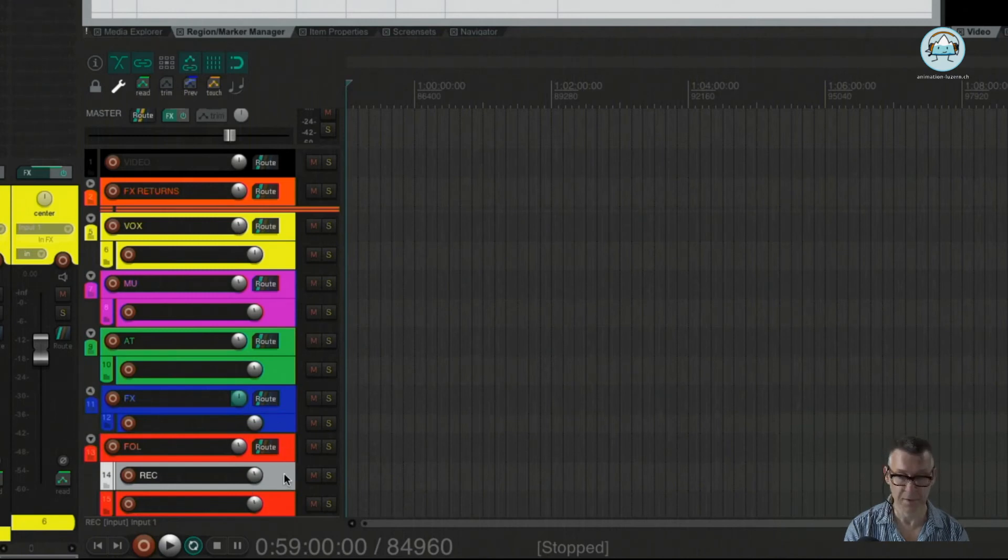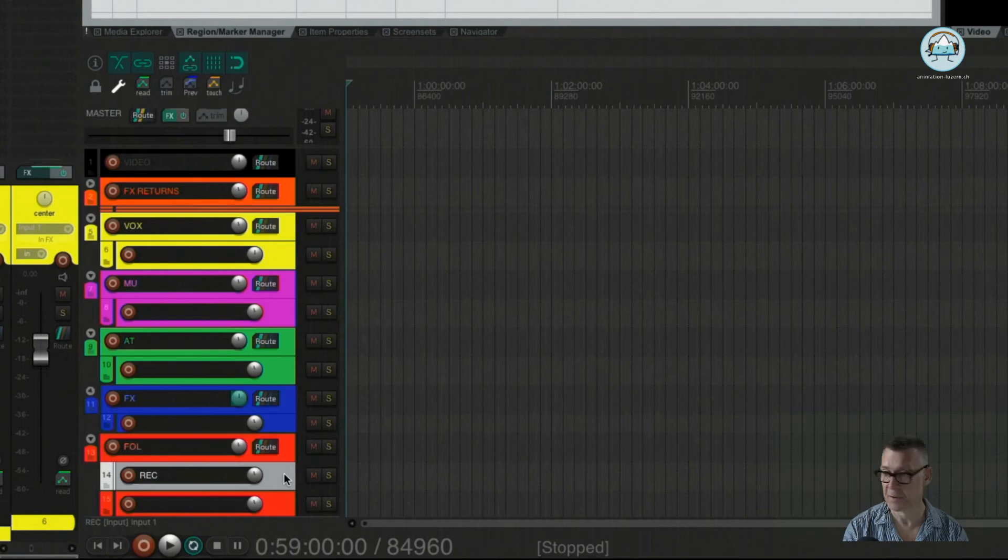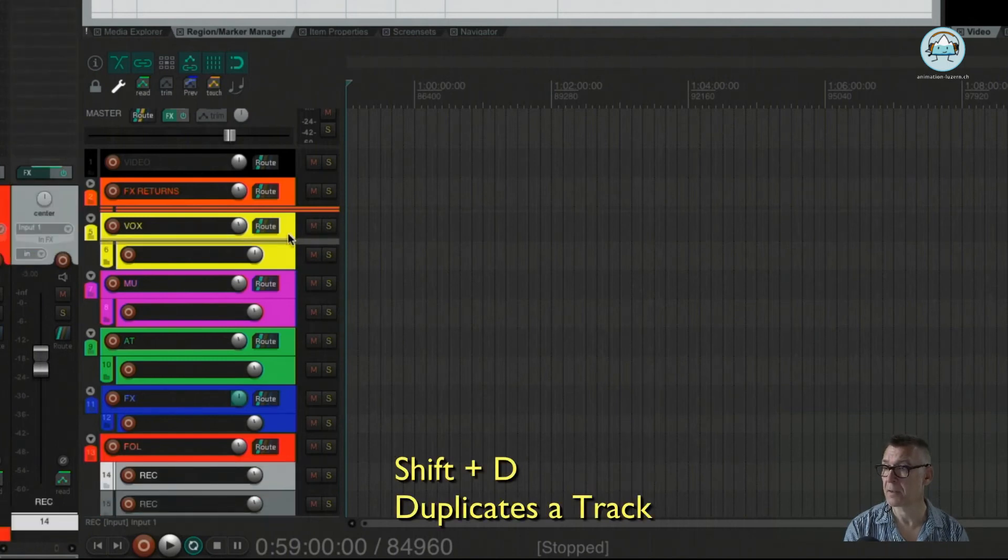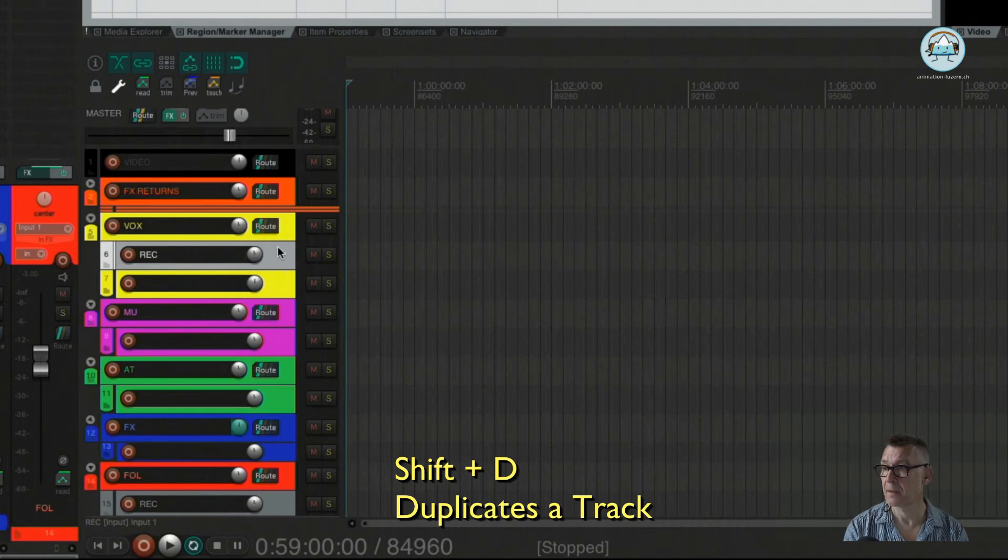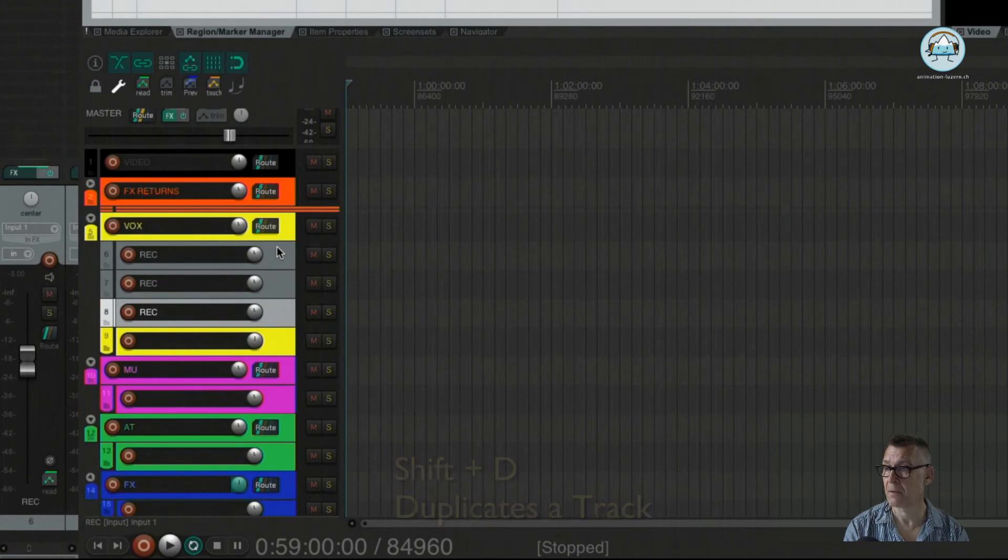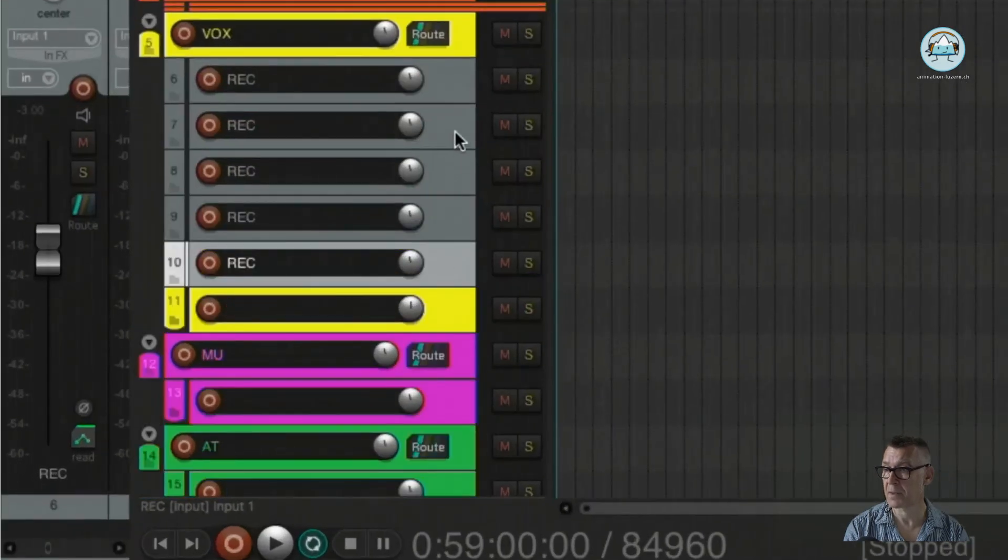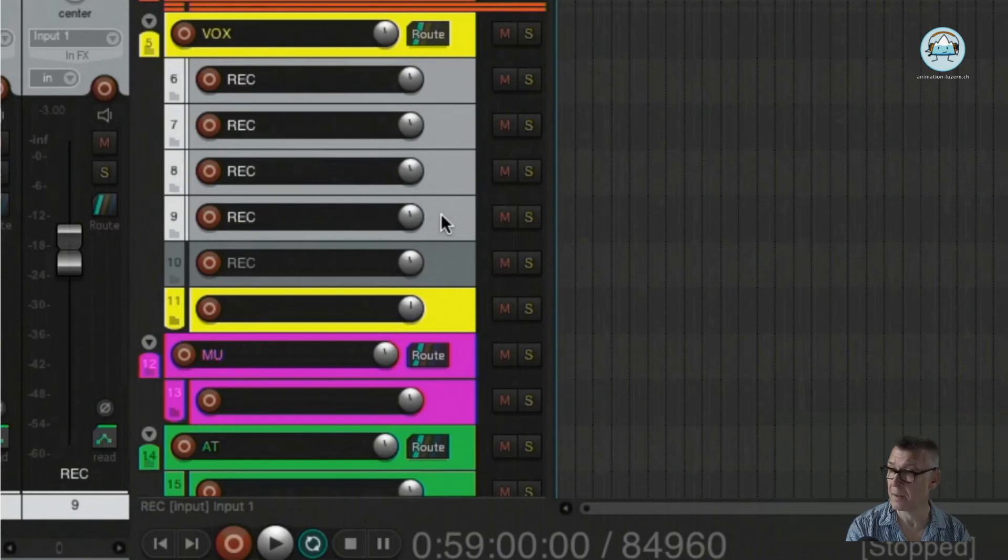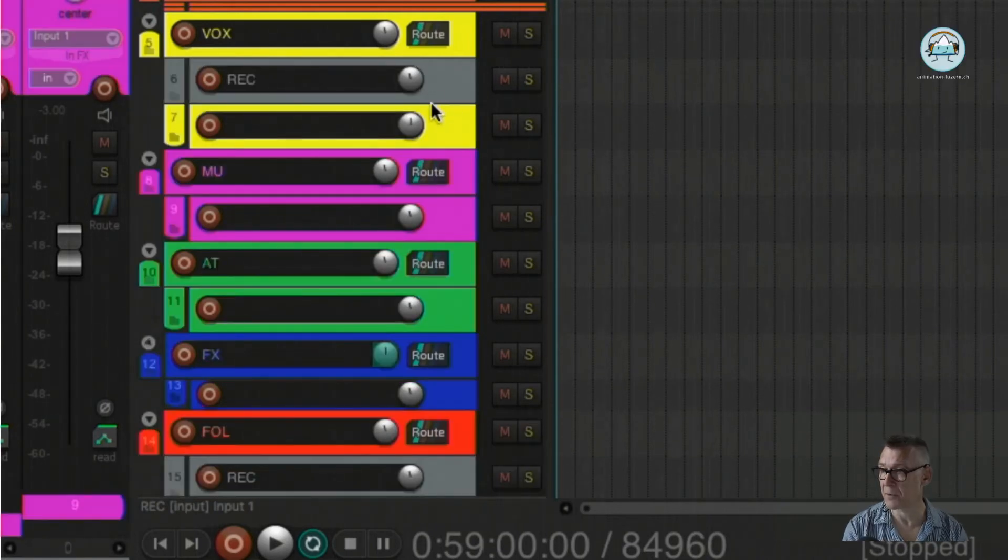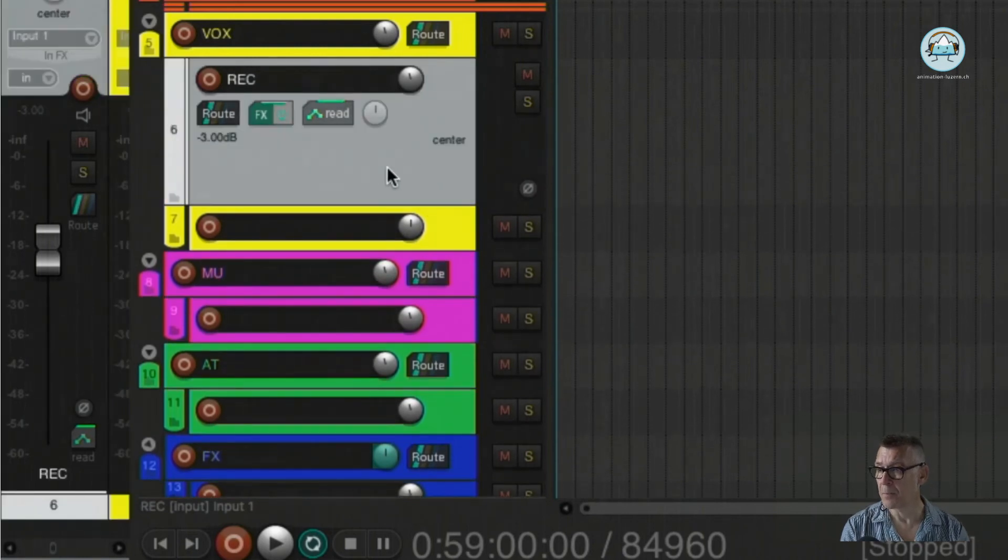That doesn't work like that, but it works with Shift D. You can just duplicate a track. If you need more tracks here, you can just duplicate as many as you will in the end need. I just need one for the moment. So I'm going to delete these four again. Here we go.